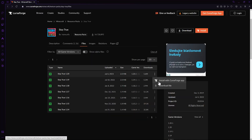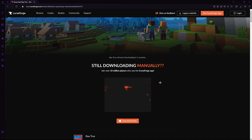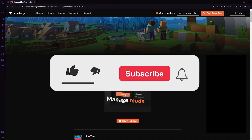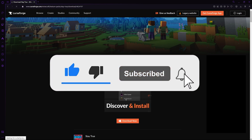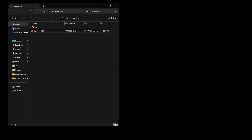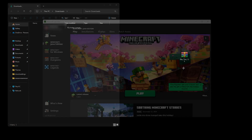Hit the three dots and download file. Wait five seconds and the download will begin. Once it's done, close your browser, open your downloads folder, and drag and drop your resource pack onto your desktop.